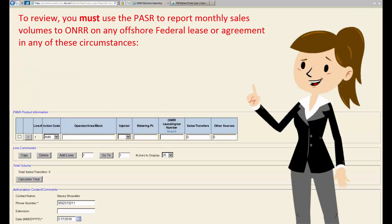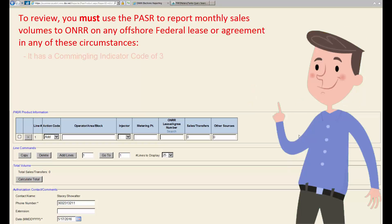To review, you must use the PASR to report monthly sales volumes to ONRR on any offshore federal lease or agreement in any of these circumstances: it has a commingling indicator code of three.